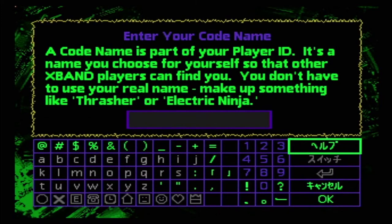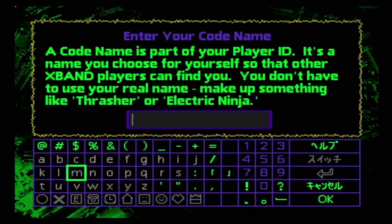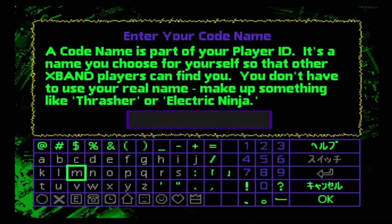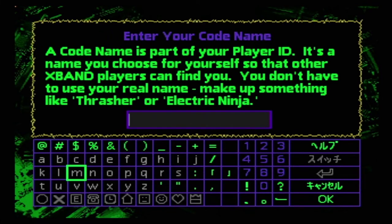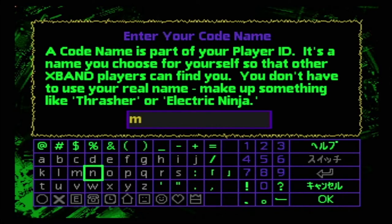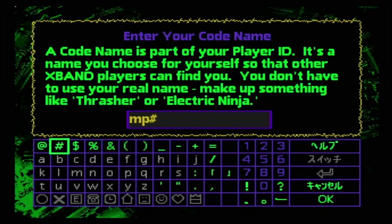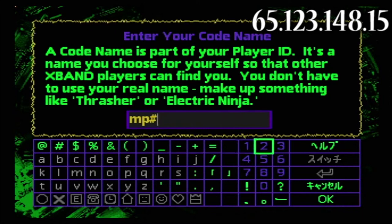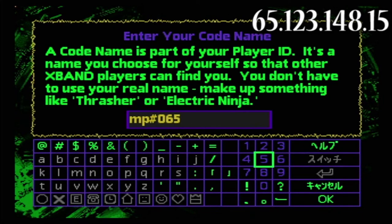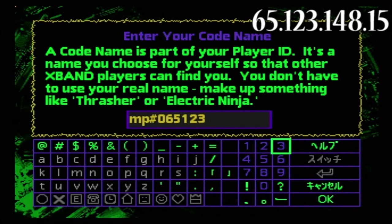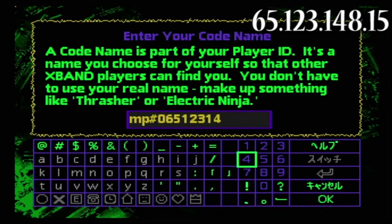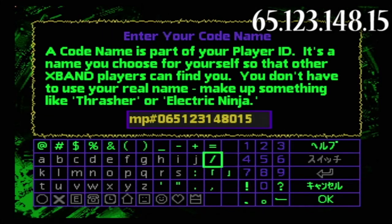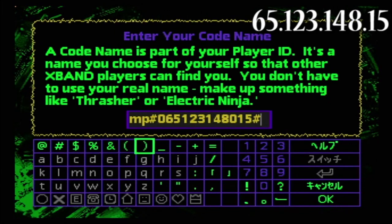If you're dialing another player and you have their IP address, type 'MP' — but don't press A, that makes a space and can ruin everything. Press B; C is kind of like the A button here. So type M, P, then a number sign, and enter the IP in three-digit format: for example 00065.123.148.015, then put the number sign and press OK.